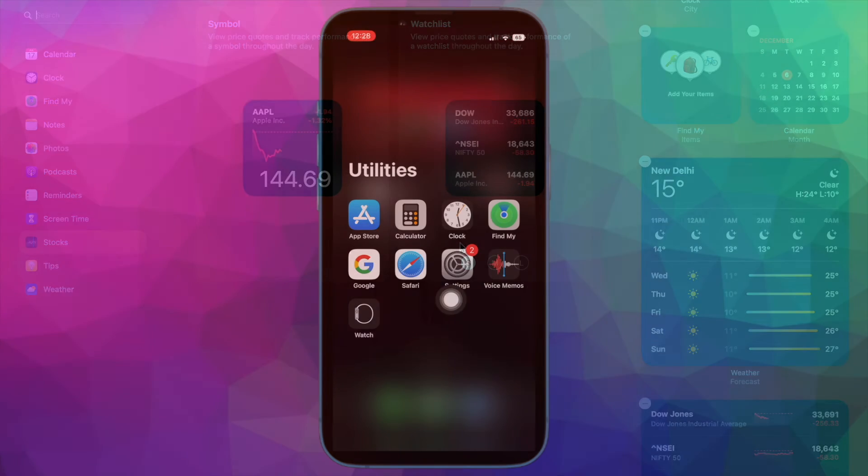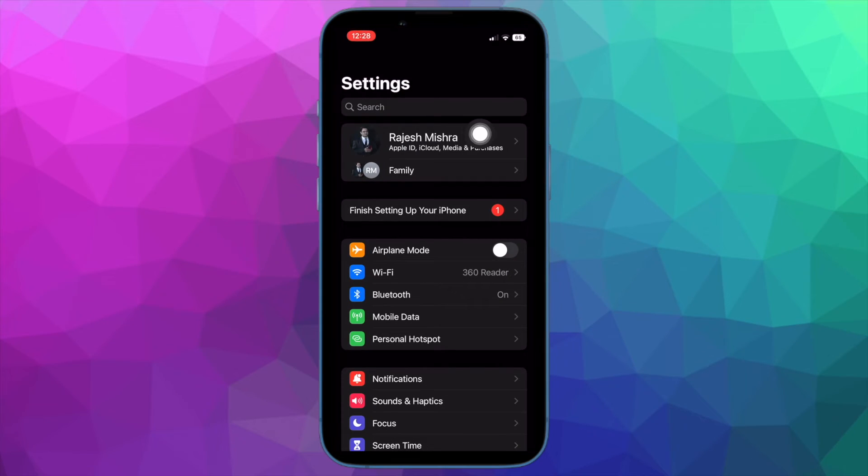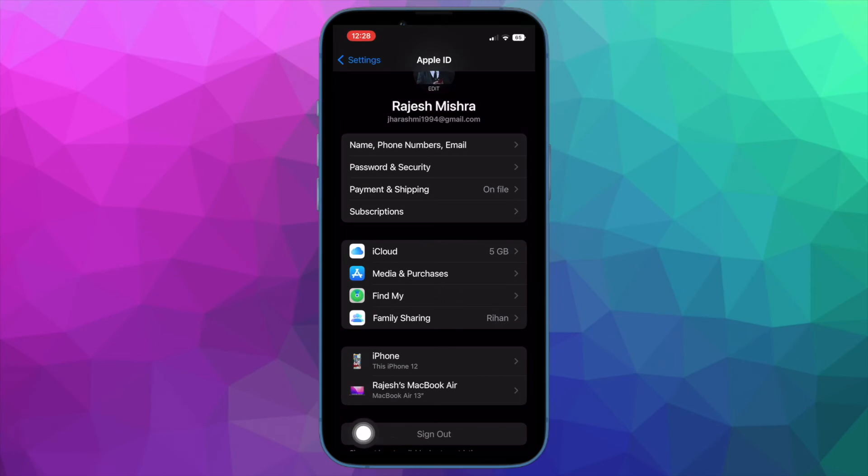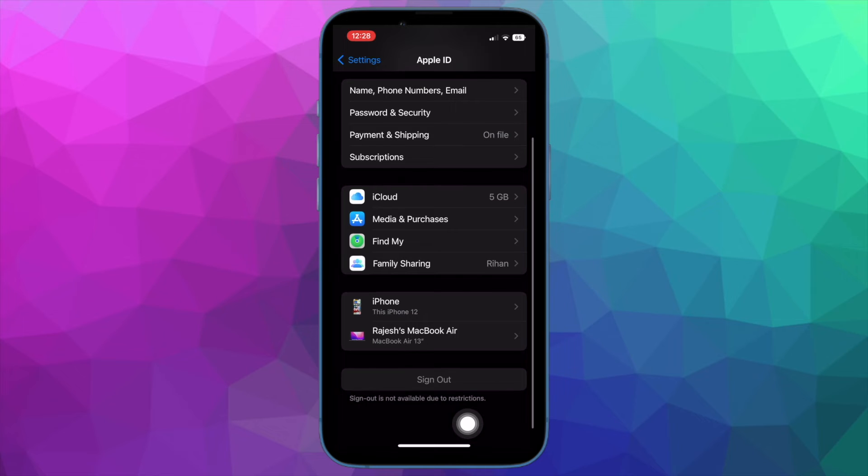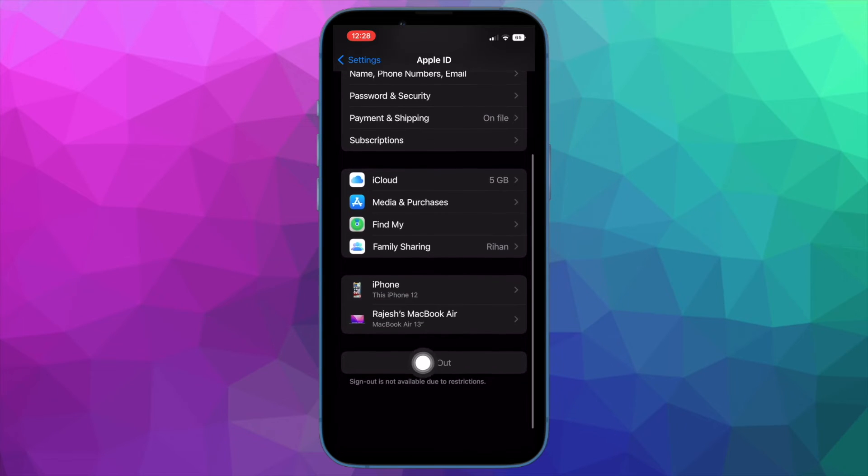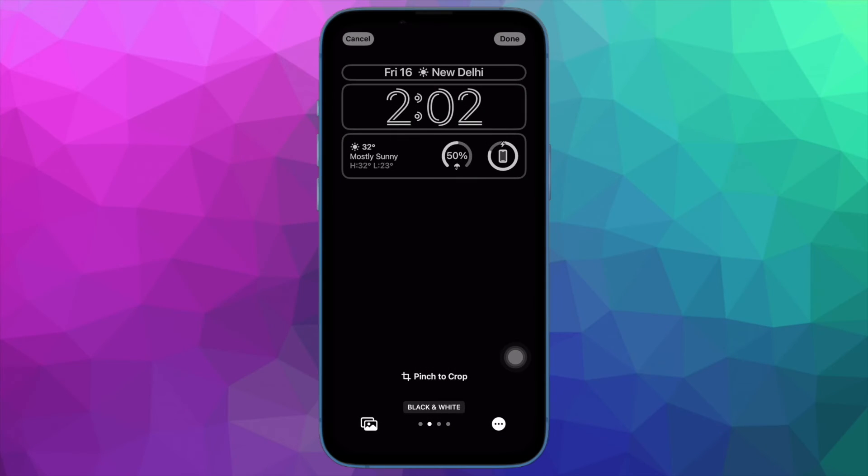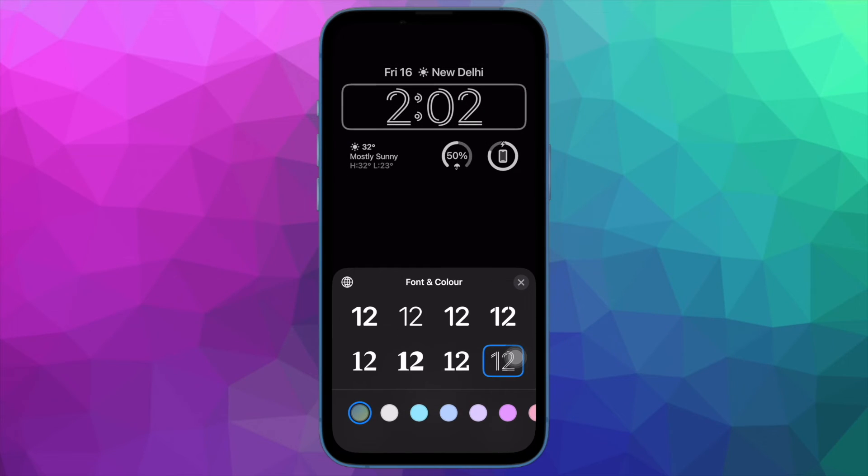On your iPhone or iPad, open the Settings app, then tap on Apple ID banner, then hit Sign Out. After that, you will be prompted to keep a copy of important data like reminders, calendar, Safari passwords and more. Make sure to keep a copy of the essential data before signing out of the Apple ID.